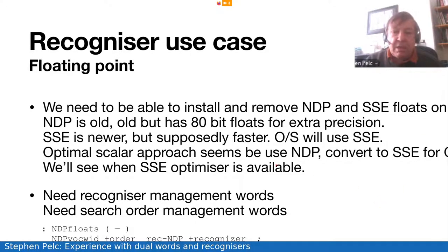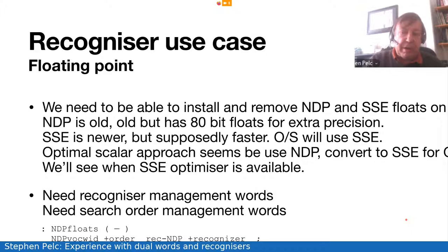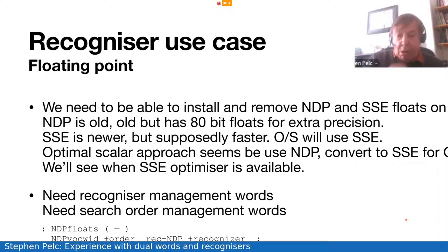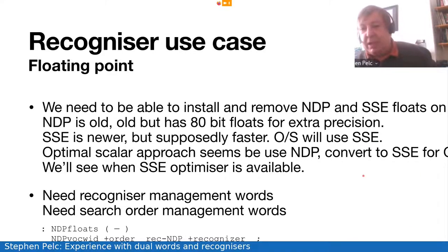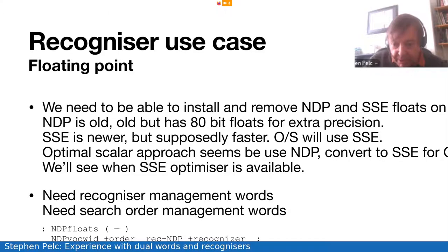There are two cases for this. One is for dealing with OOP and the other is for dealing with floats. An unfortunate aspect of floating point on X64 is that you have to be able to cope with both the old X87 numeric data processor, but also with SSE — the supposedly faster float packs. It appears that for scalar operation, SSE is not much faster. We need to combine recogniser management words and search order management words.